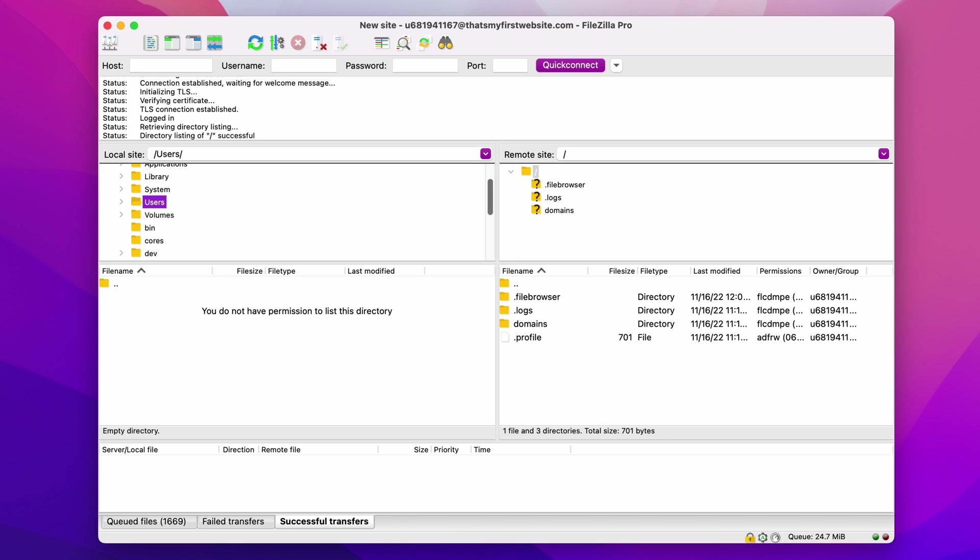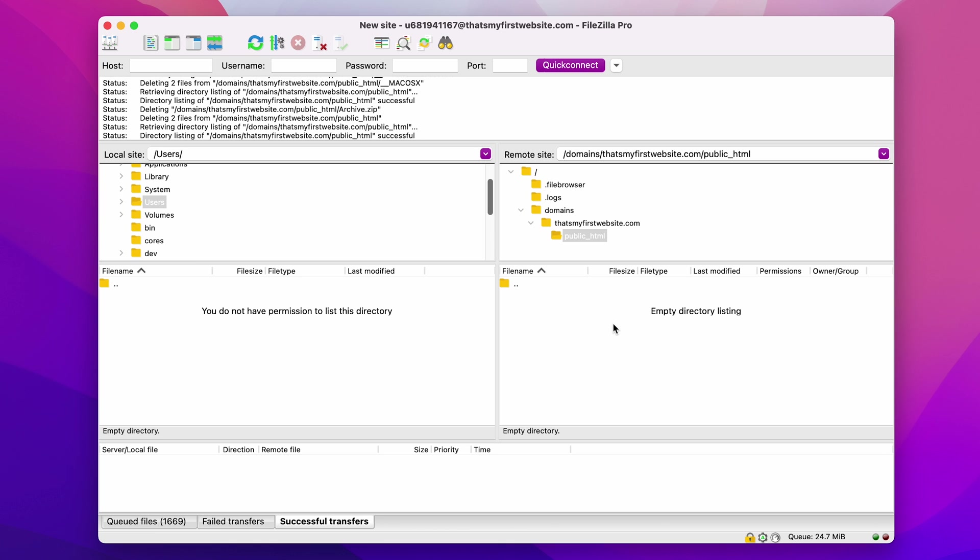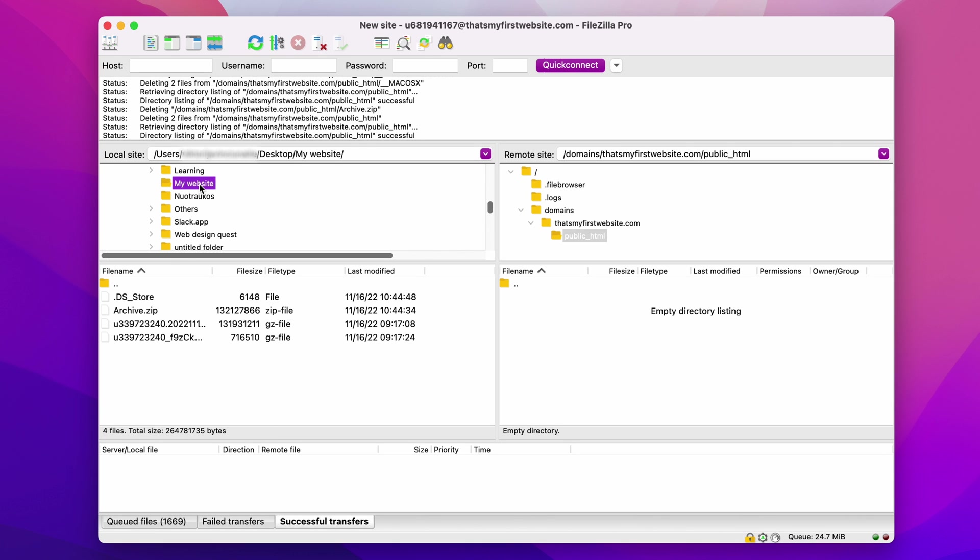Awesome! Now that we set up the FTP client, we can upload the site files. In the remote site panel, open the public html folder. Then, head to your local site panel and locate your website files.